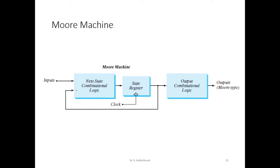The state is also given to the combinational logic and the output is computed only as a function of the internal state. The external input does not affect the output of the circuit directly. In such case, we call this as a Moore machine. Thank you.